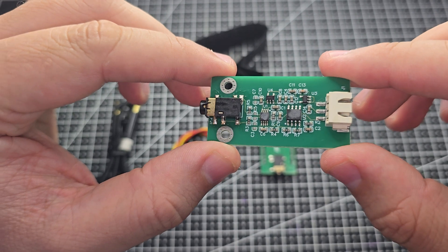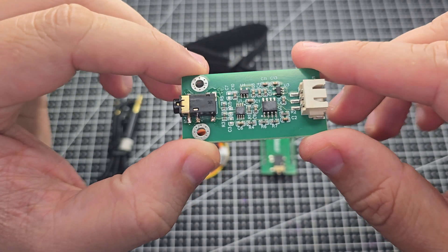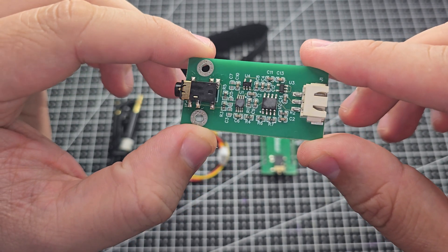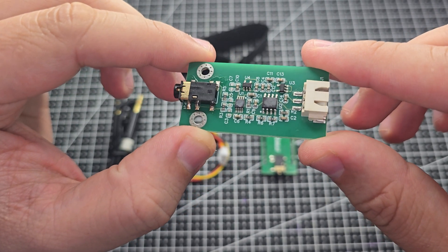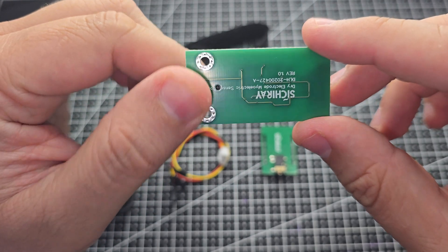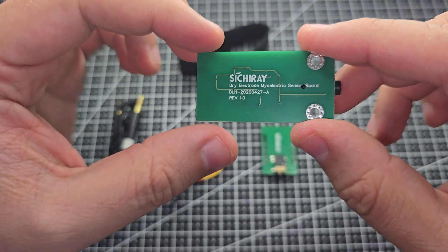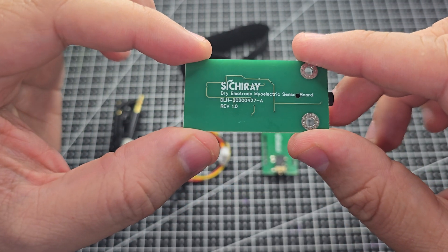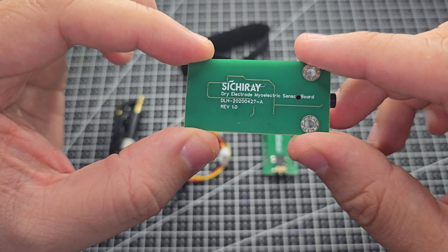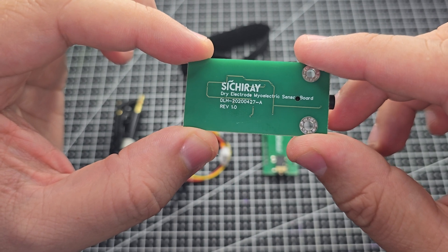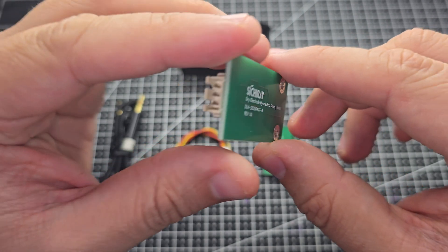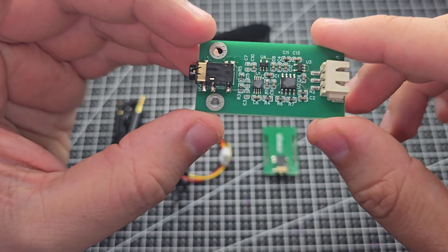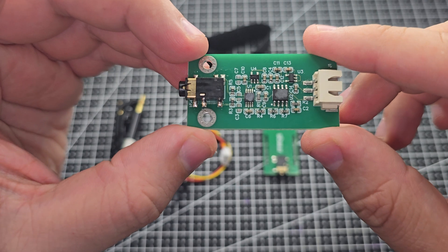This little device reads muscle activity by detecting electrical signals on your skin, no gel needed. It amplifies those tiny signals and gives you a clean analog output from 0 to 3 volts, centered around 1.5 volts.